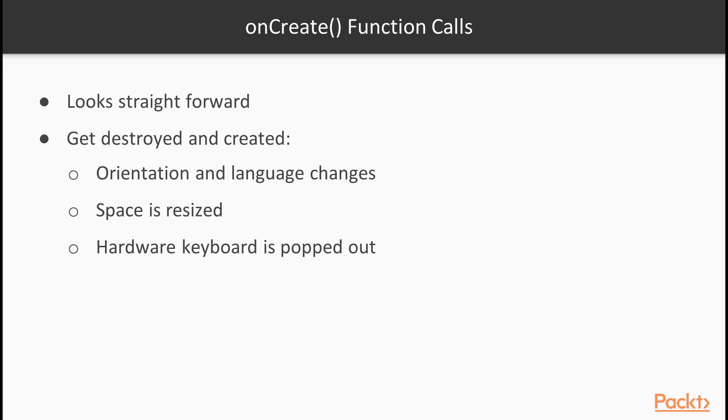In all of these cases, the currently running activity will be destroyed and created with a new configuration as a completely new instance. Obviously, the entire lifecycle will be executed when it happens. So, the onPause function, onStop function, onDestroy function, onCreate function, onStart function and finally onResume function will be called.